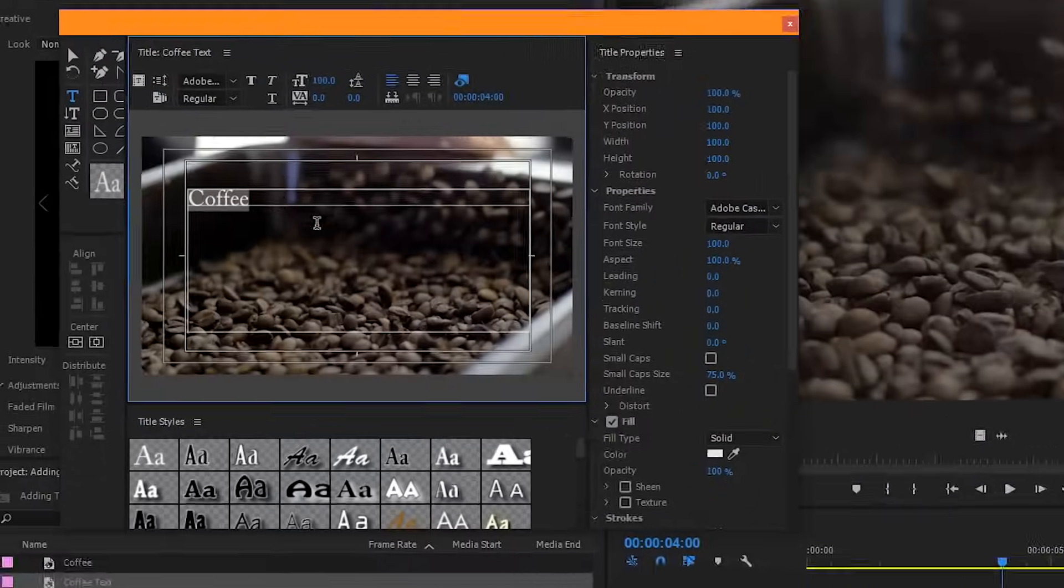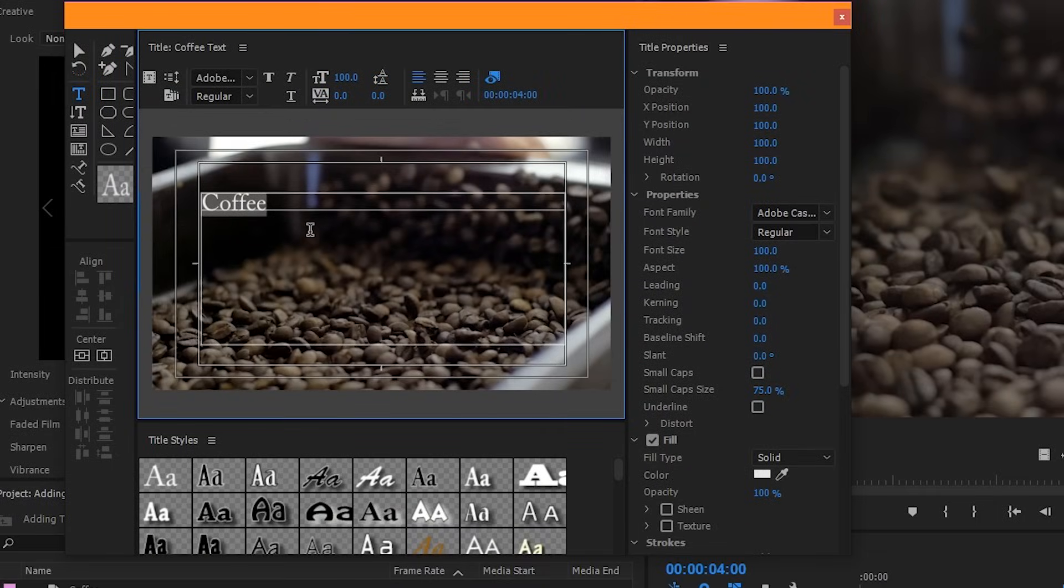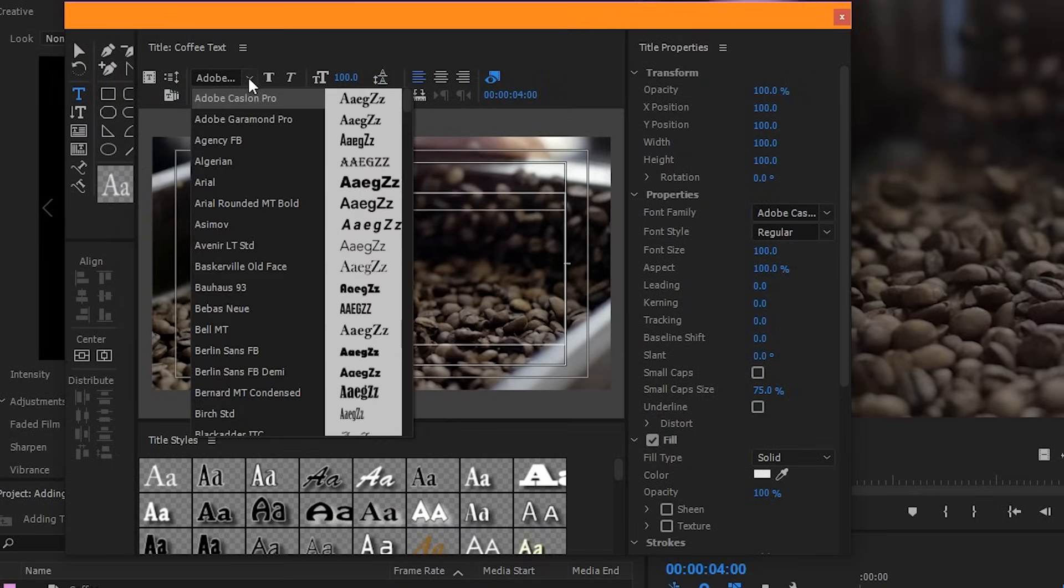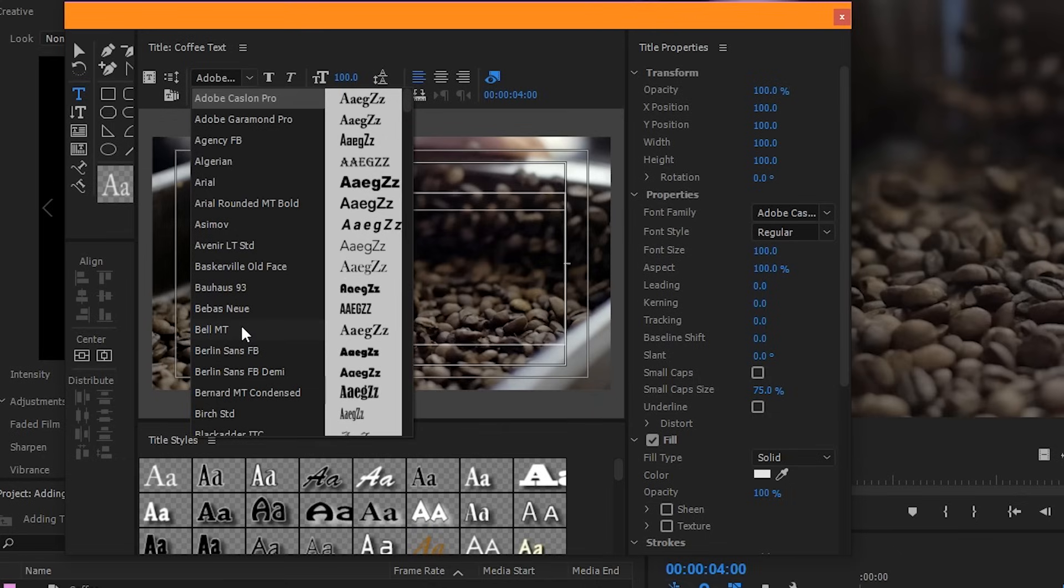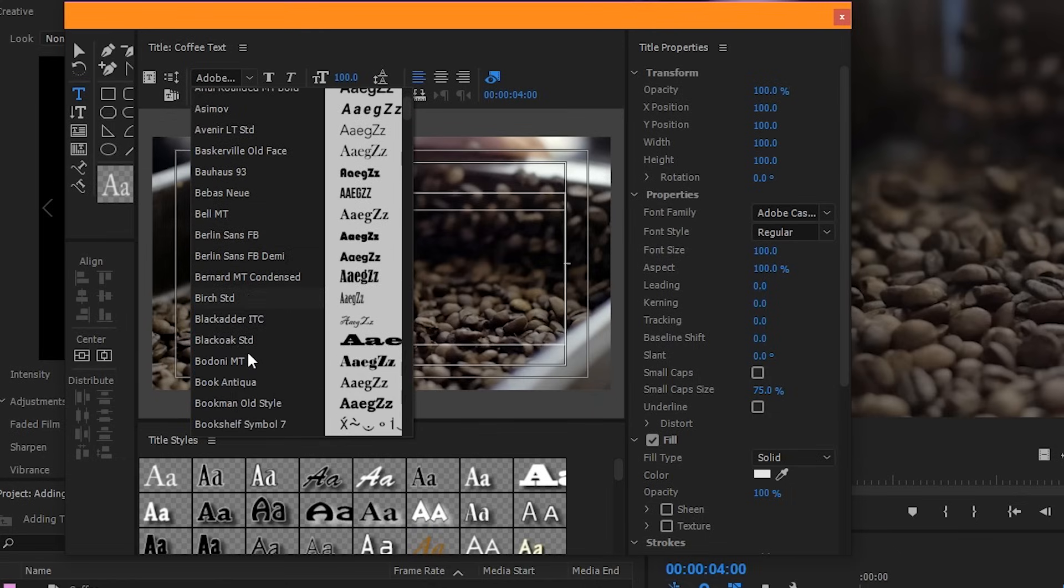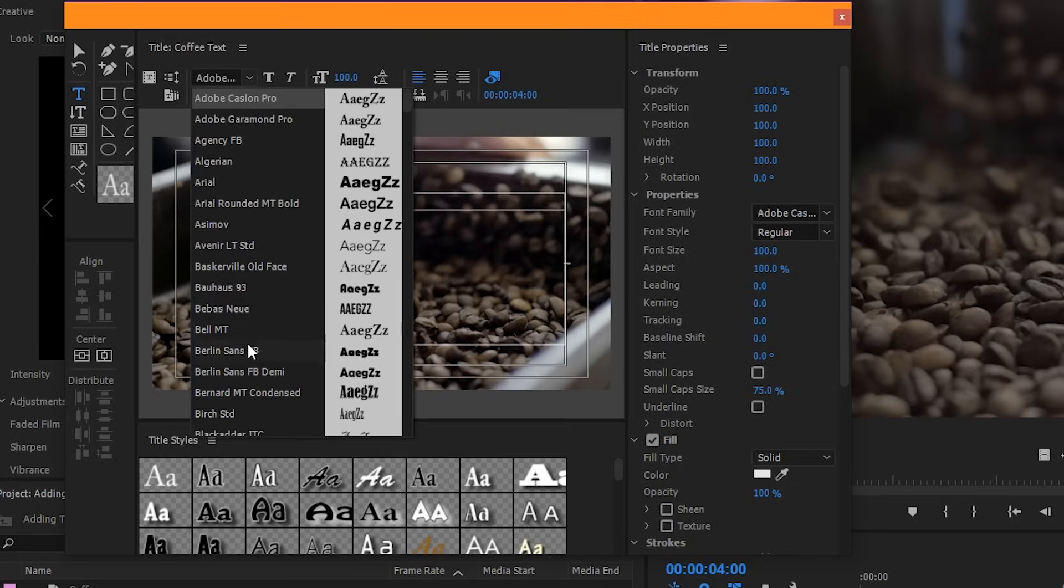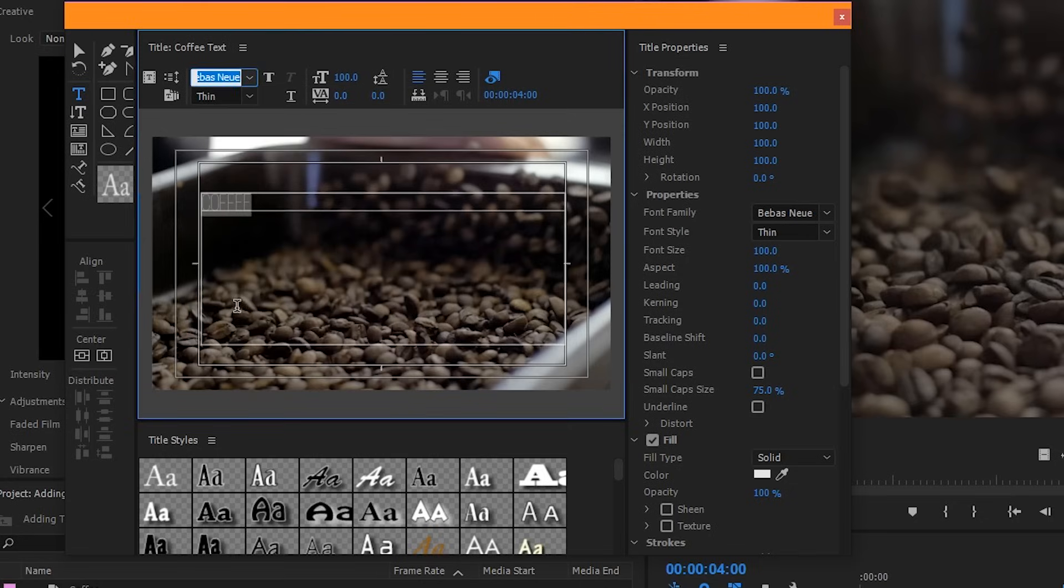When you're customizing your text, just make sure that everything you want to customize is highlighted. This drop down menu shows you all of the different fonts that are available to you. The fonts available to you in Premiere Pro are actually the same ones that you've installed on your computer. So if you install a new font into your computer, it will show up here once you restart your program. For me, I'm going to use this font. It's pretty much my favorite.